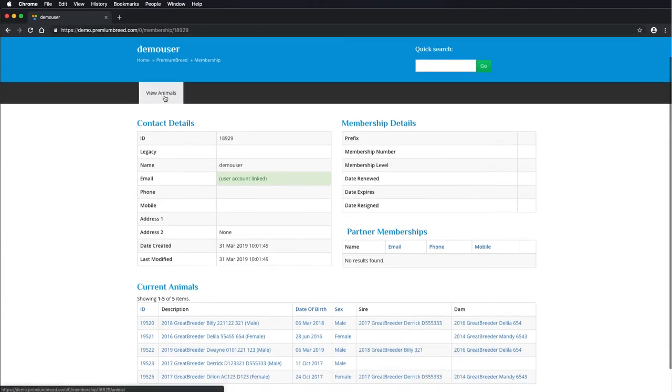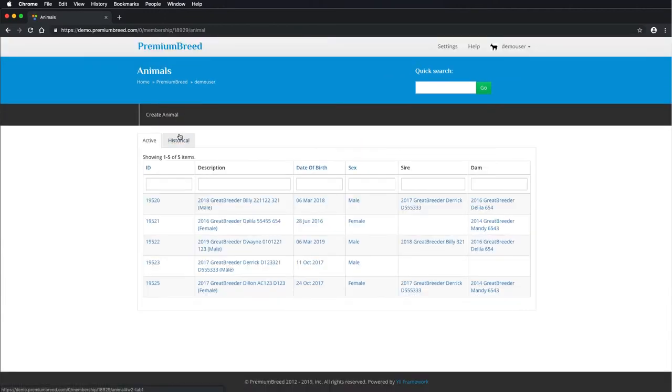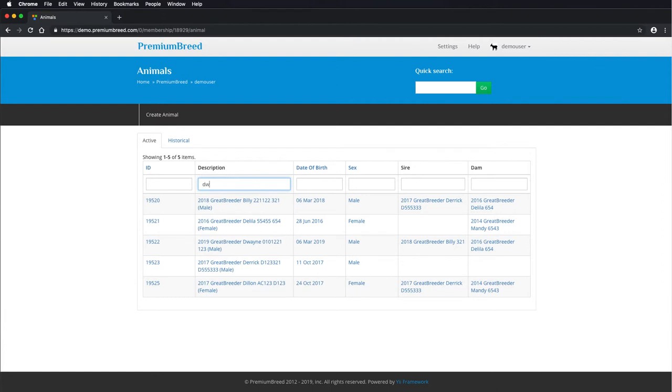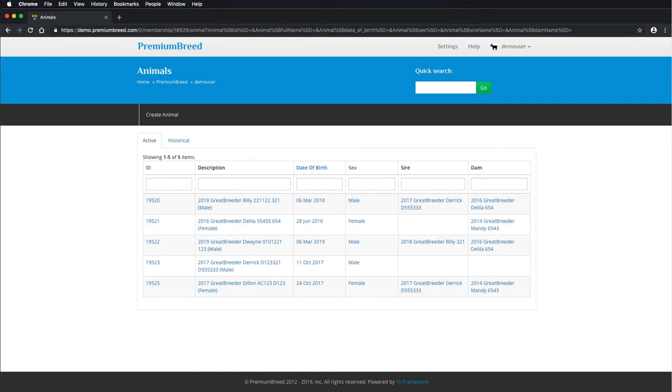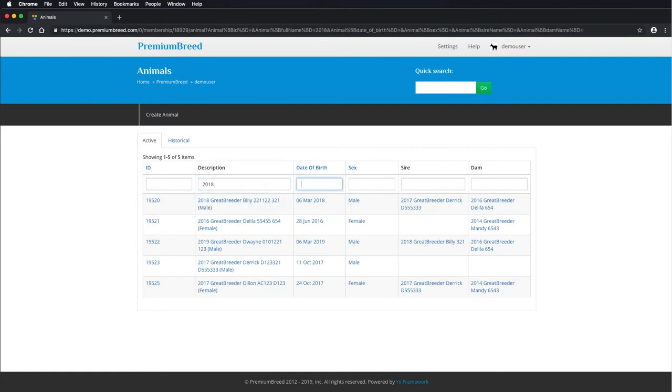There are also some other features, such as searching through the animals. You've got the option to search free text in description. You can type in the name or the tag and pup. You can type in the year of birth, and that will filter down.